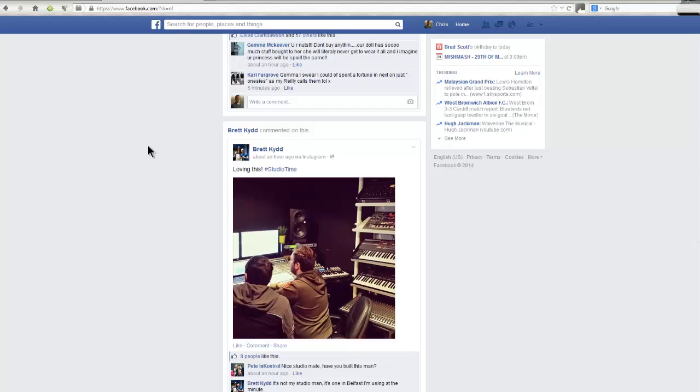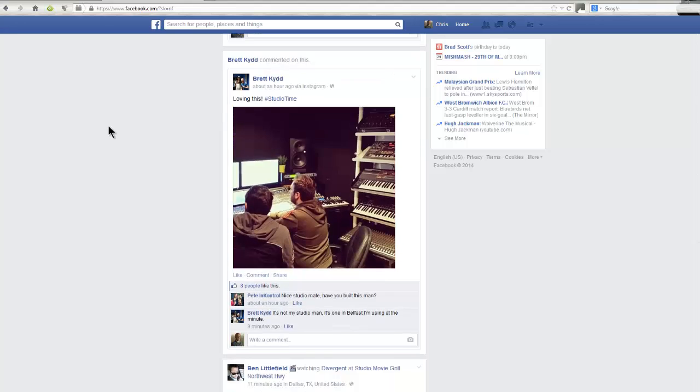I don't want videos automatically playing just because they've been triggered by being on my screen. I could be scrolling down looking for something. I find it slows things down, I just don't like it. If you're not sure what I'm talking about, I'll scroll down here.